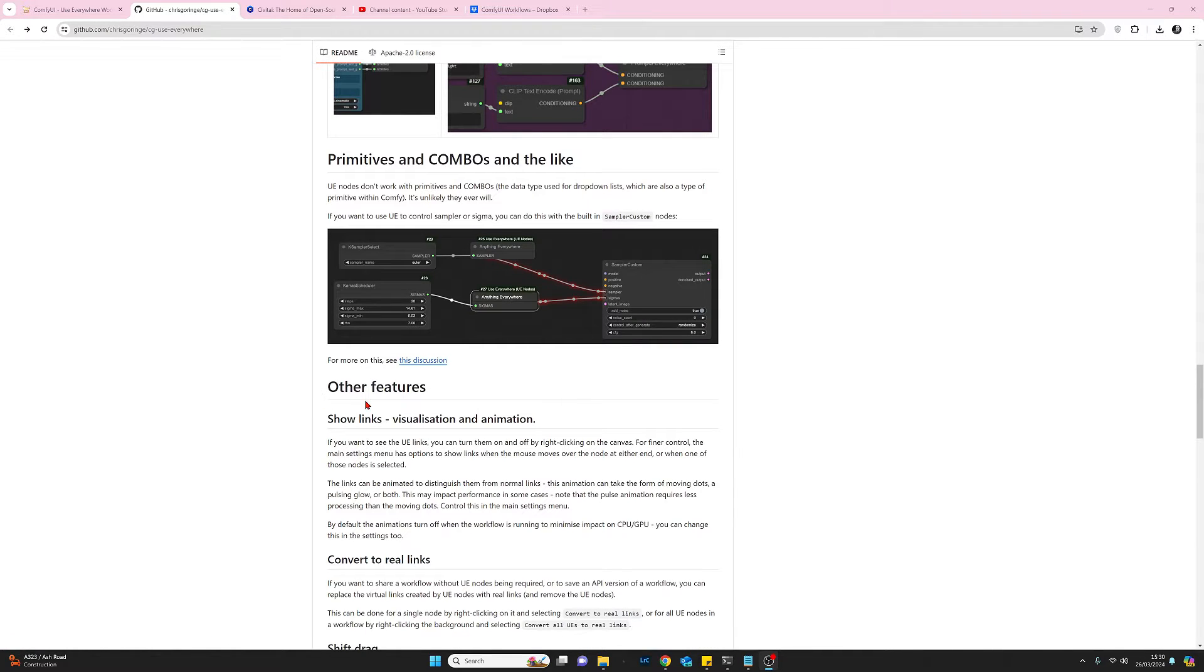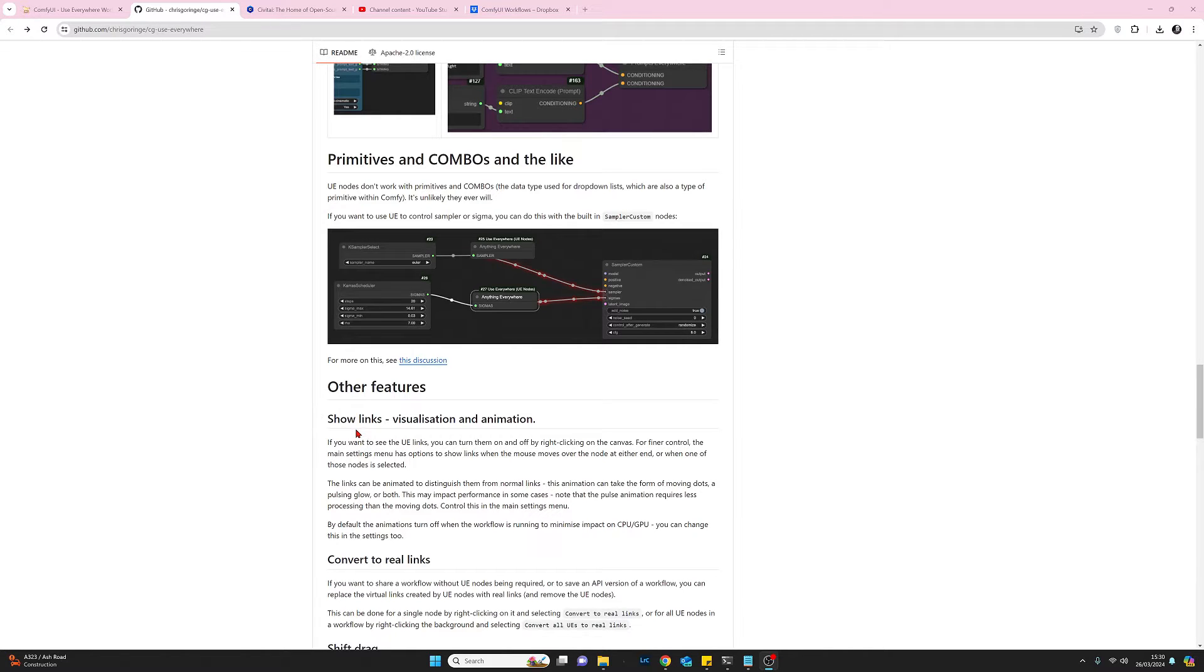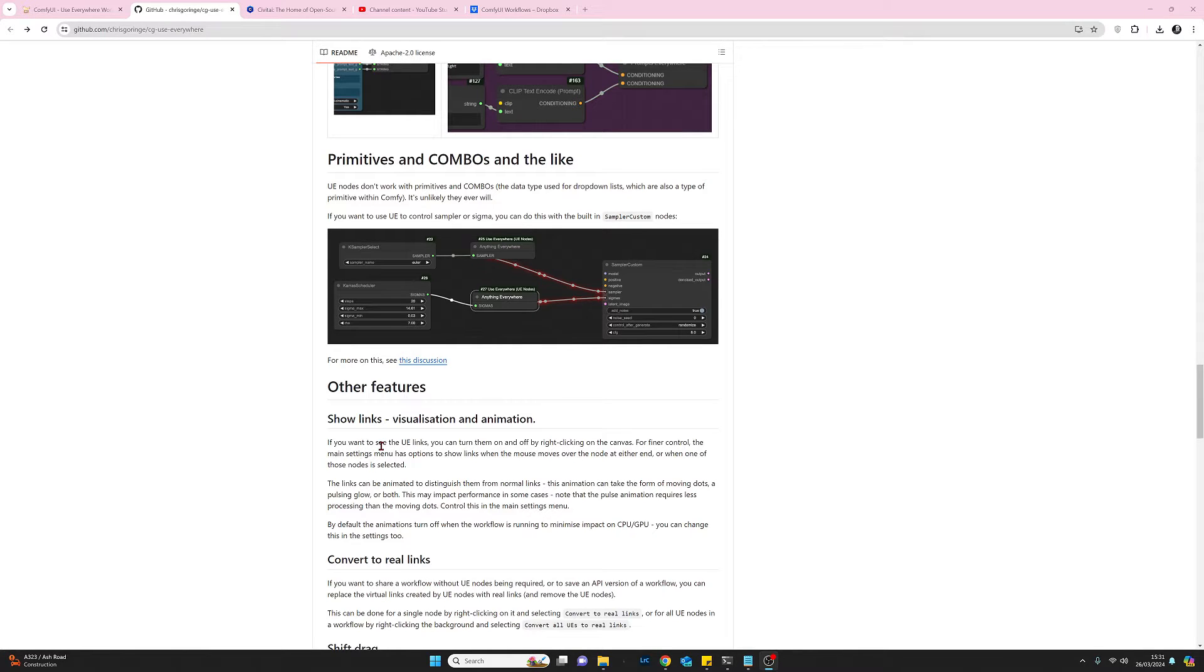Another feature that comes with this is the visualization of the links and we'll look at that in just a second. That's really quite nice. So yeah so documentation page I will put a link to that in my comments.